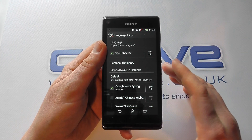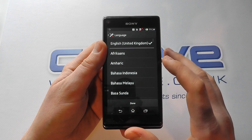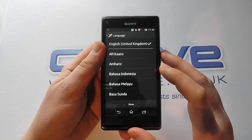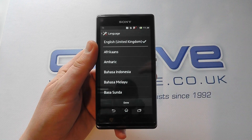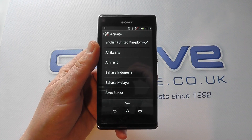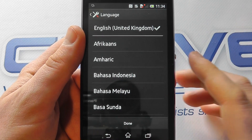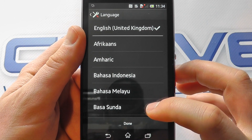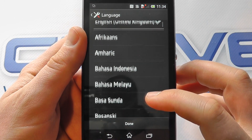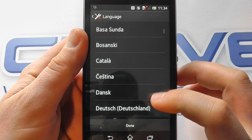We're going to start with the actual phone language itself, so we're tapping here and we can then go through the full list of languages that we have available on the handset. At the top of the list we've got English, and I'm going to scroll through and show you the full list.